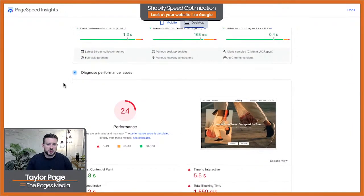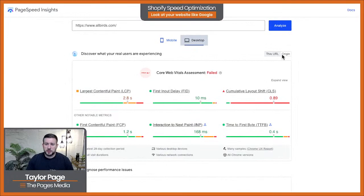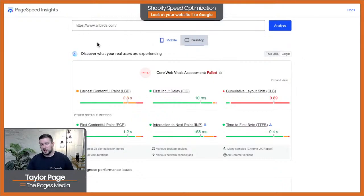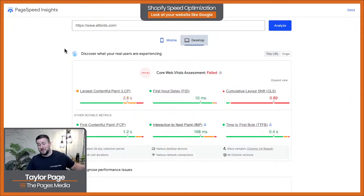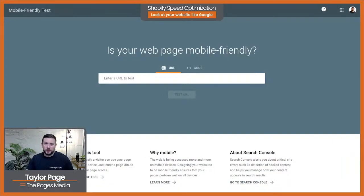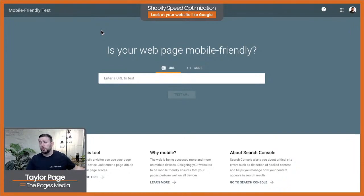Make sure you check both mobile and desktop scores. There are some instances where you won't get both a URL-specific and an origin-level response — you see this a lot on collections pages or new blog pages. That's not necessarily a bad thing; it just means that individual page may not have sufficient traffic for its own assessment, even if the overall site does. This is another reason I really like focusing on core web vitals assessment over page speed score.